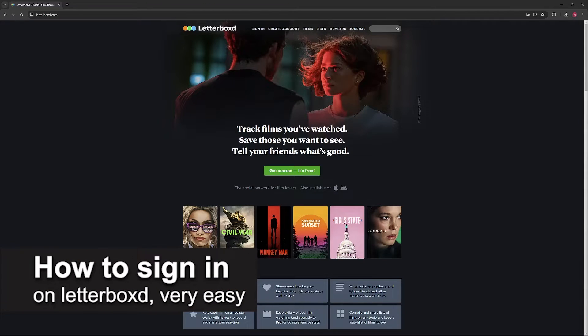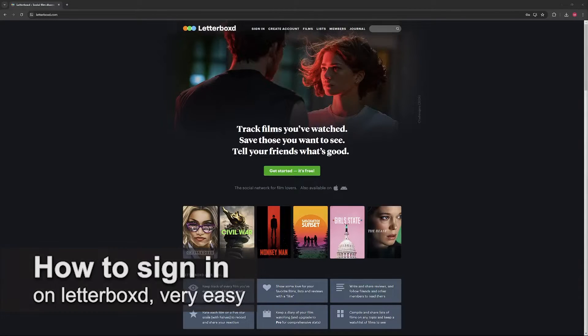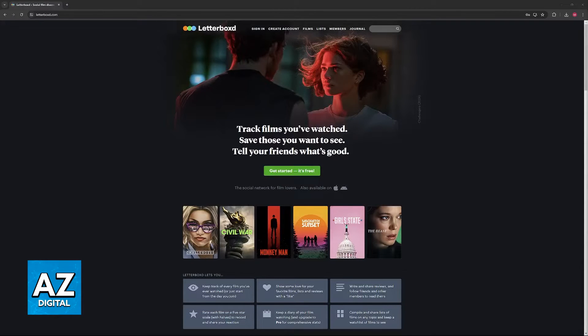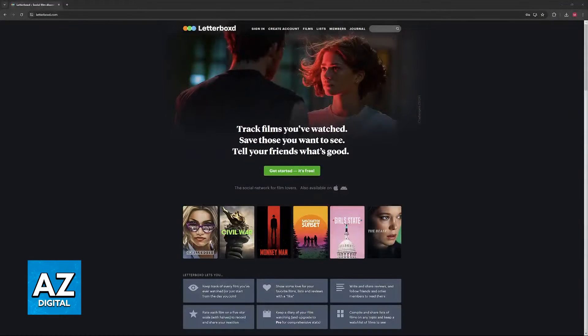In this video I'm gonna teach you how to sign in to Letterboxd. It's a very easy process so make sure to follow along. I'm gonna showcase how you can easily set up an account for Letterboxd and sign in.